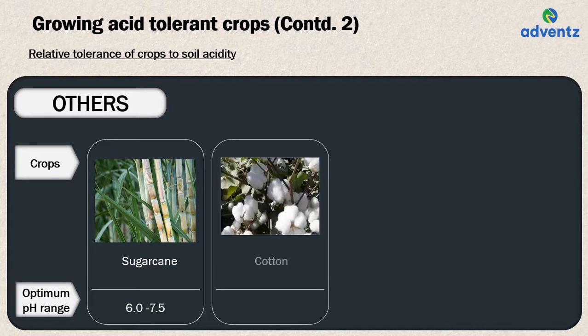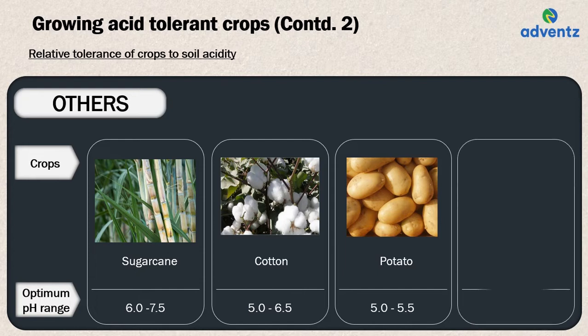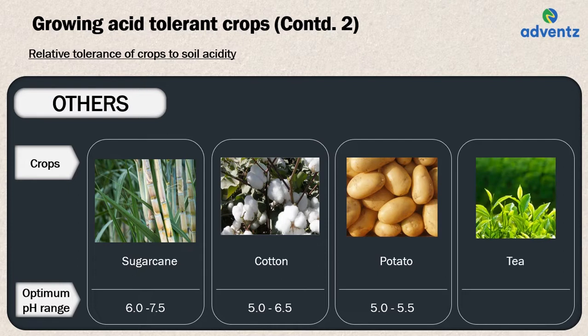For potato, the optimum soil pH range is 5.0 to 5.5. For tea, the optimum soil pH range is 4.0 to 6.0.